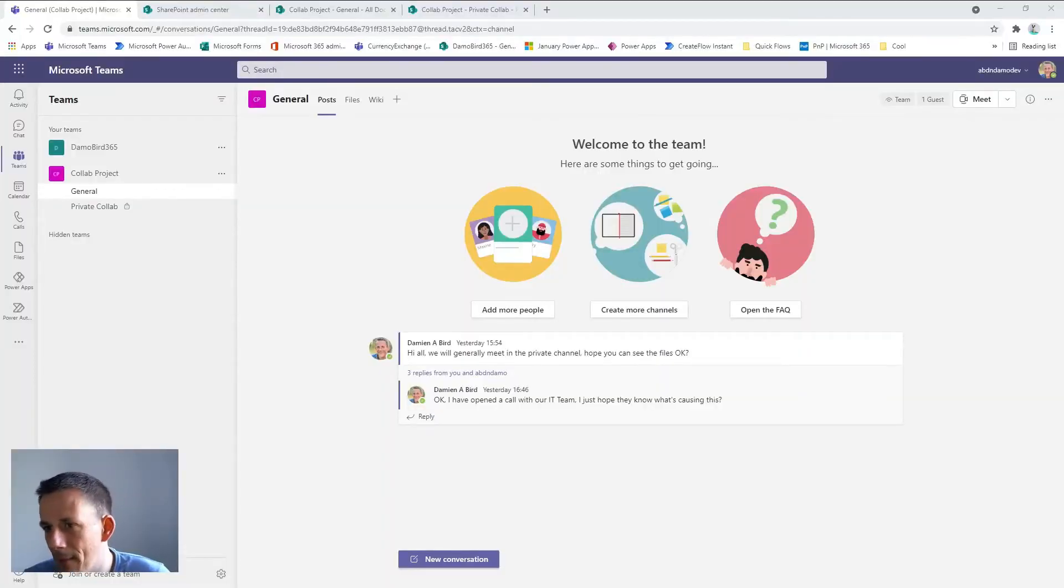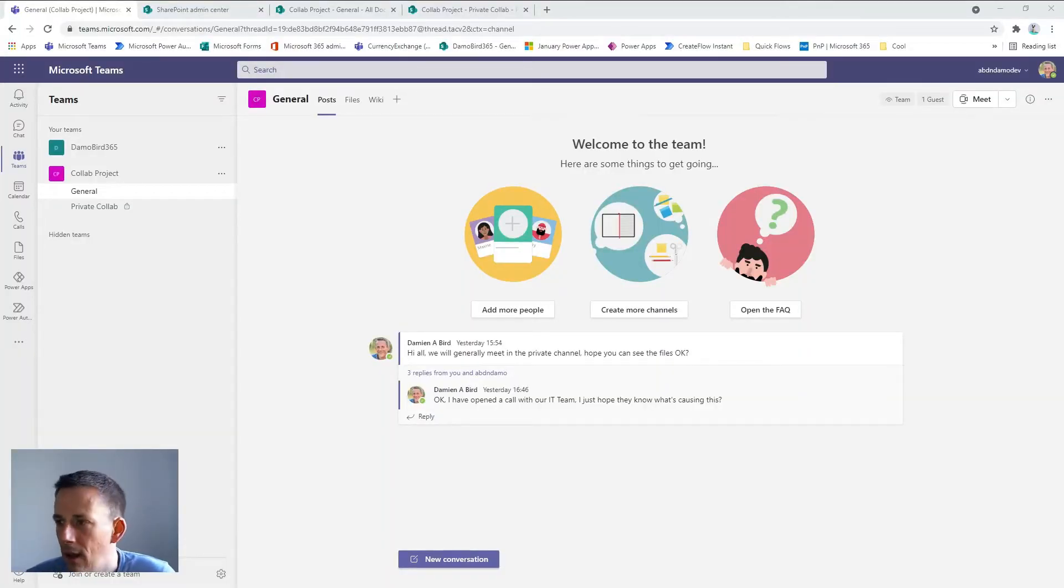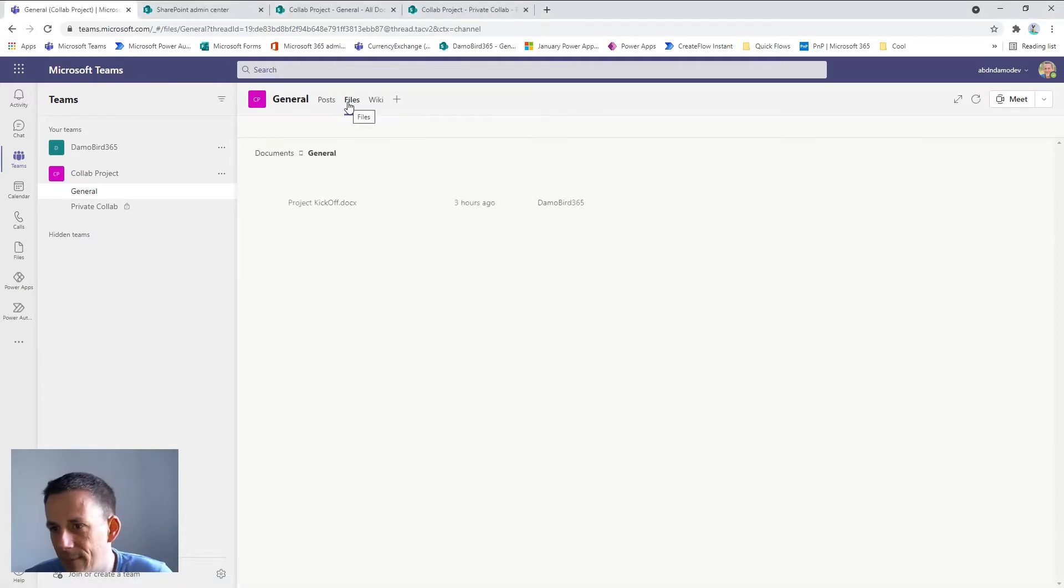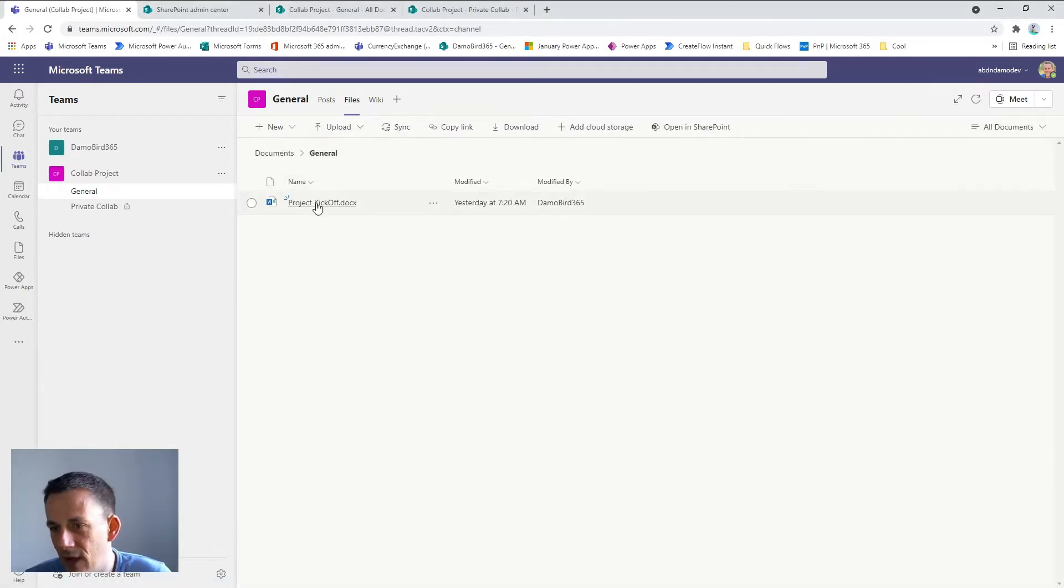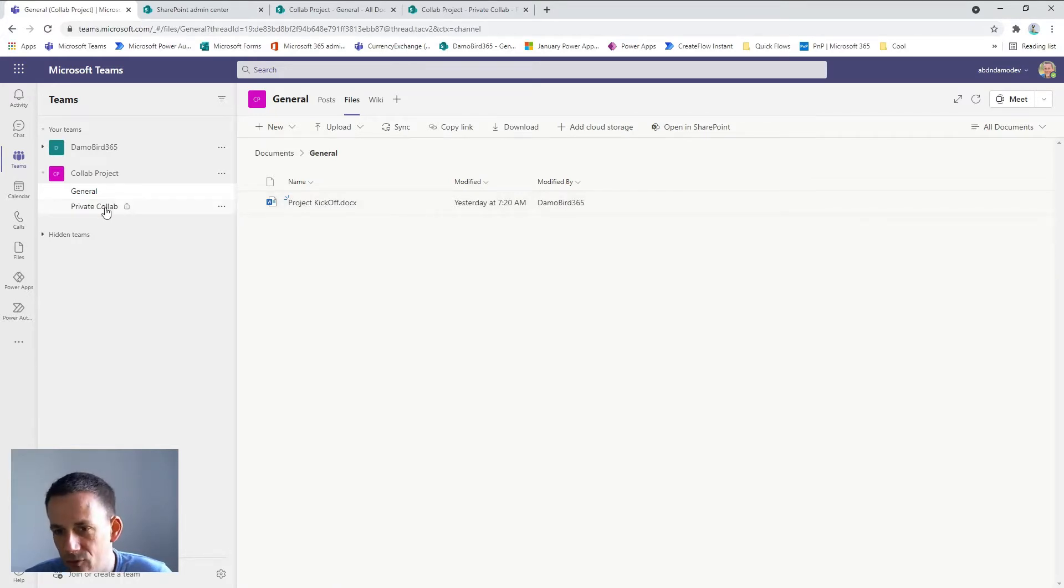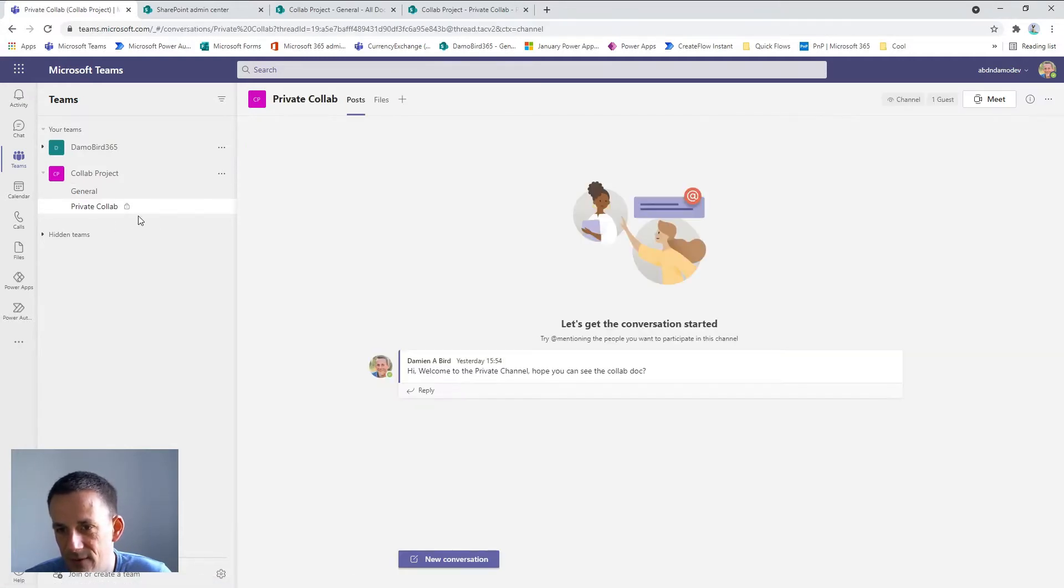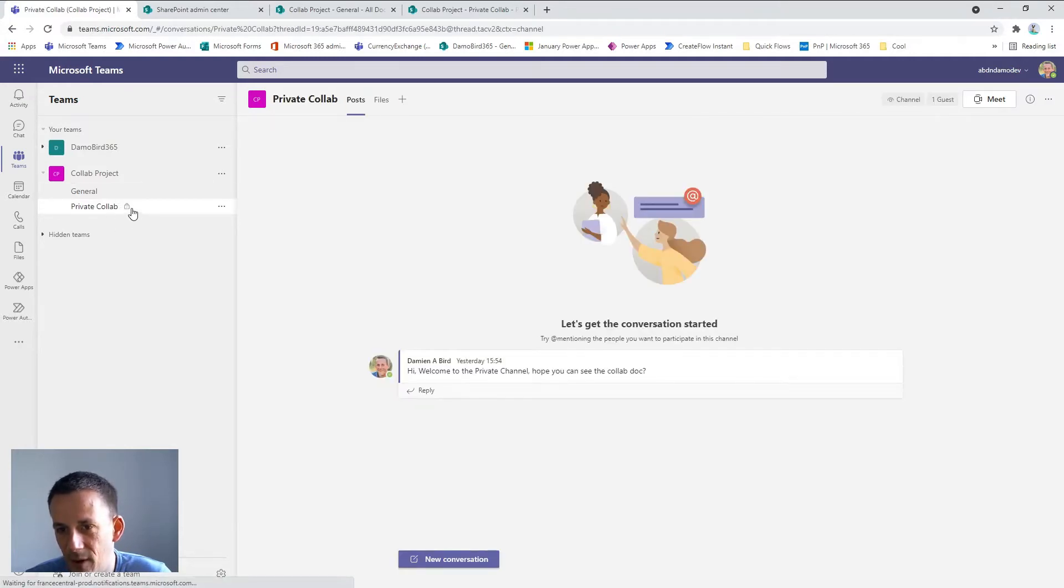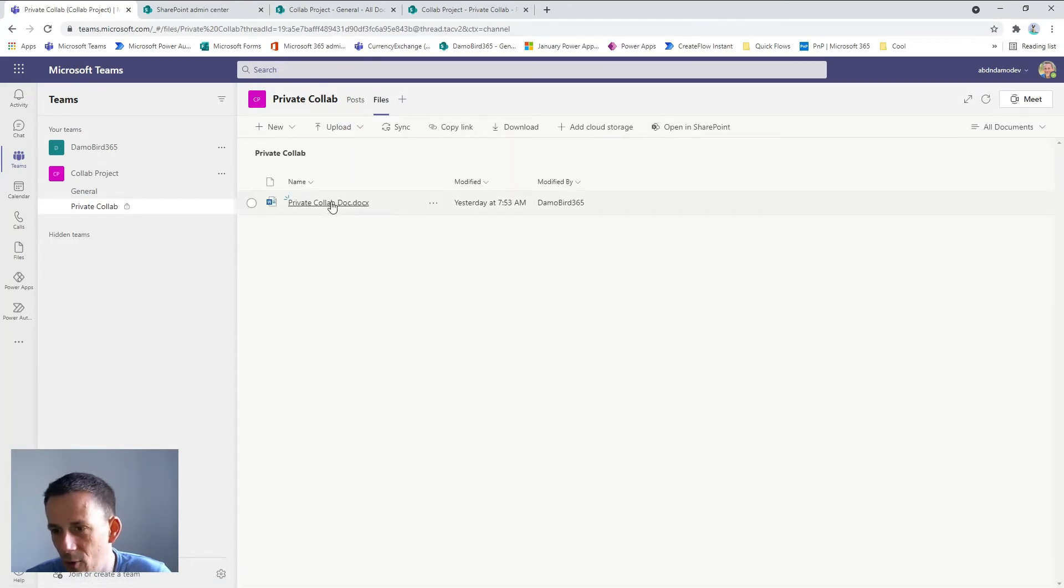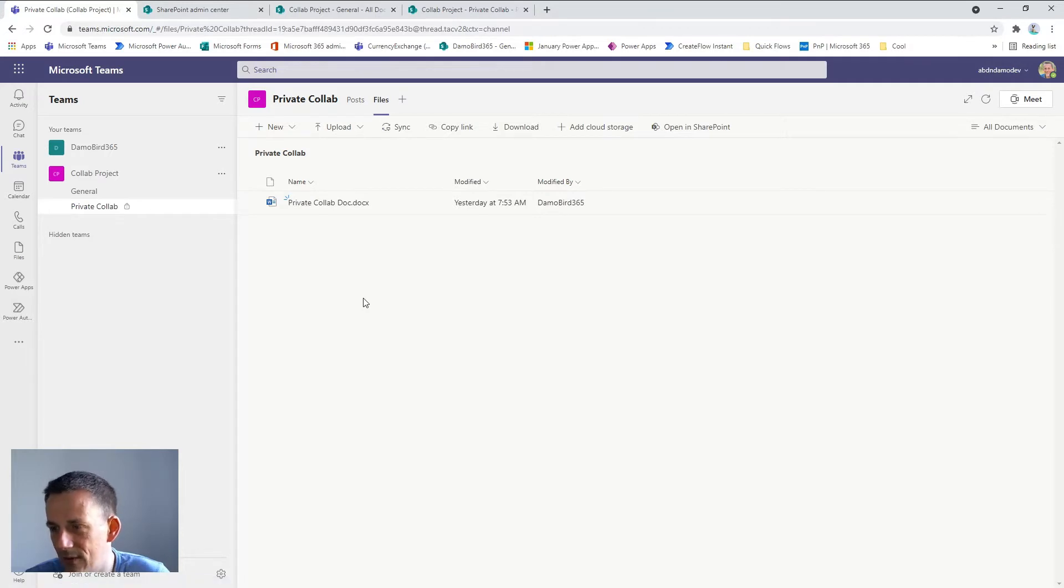So here I am in my Microsoft team. I know for a fact that if I go to my files tab I've got a file there and any guest that's been invited into my team should see that file. I've also got a private channel I've created, indicated by the padlock here. Again when I go to the files tab I know that I've got a file there but the guest is reporting they cannot see those files.